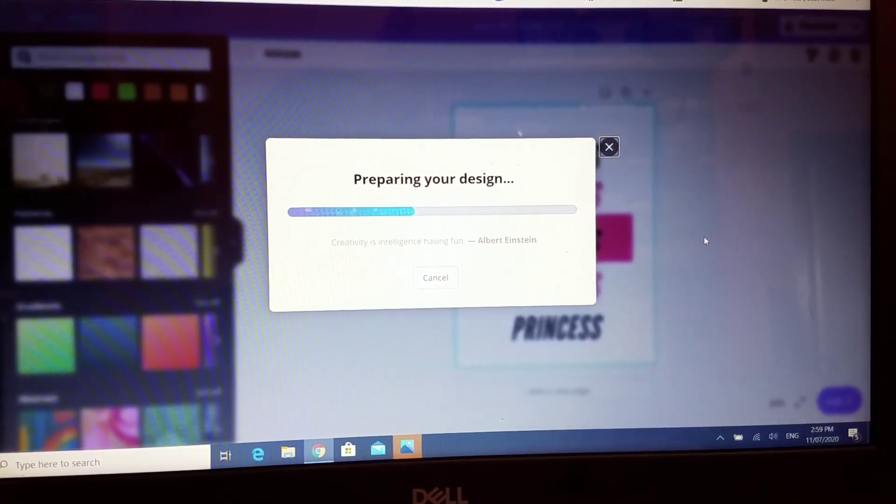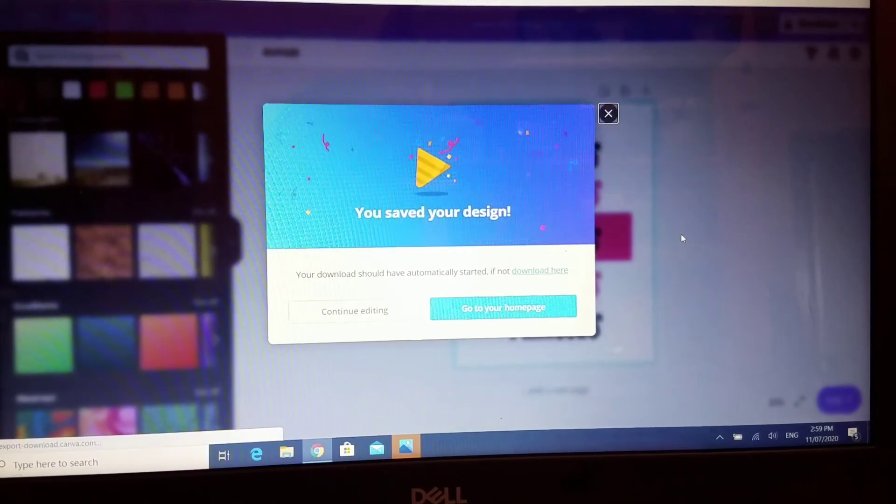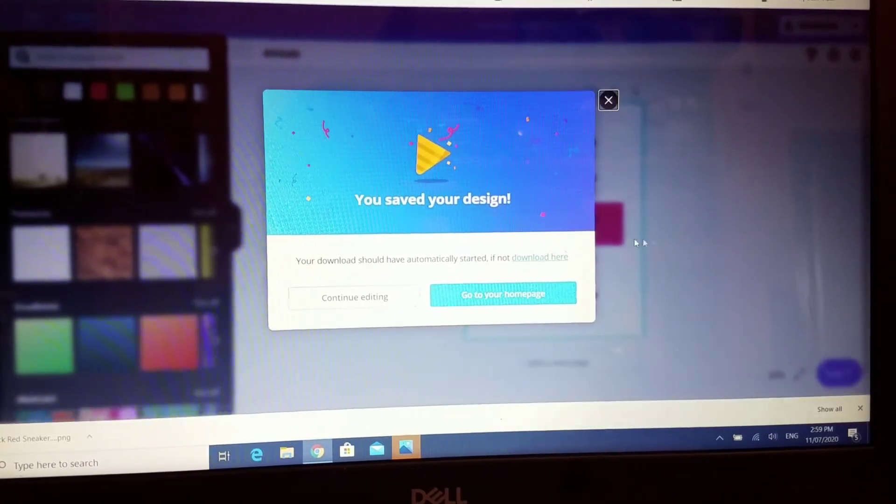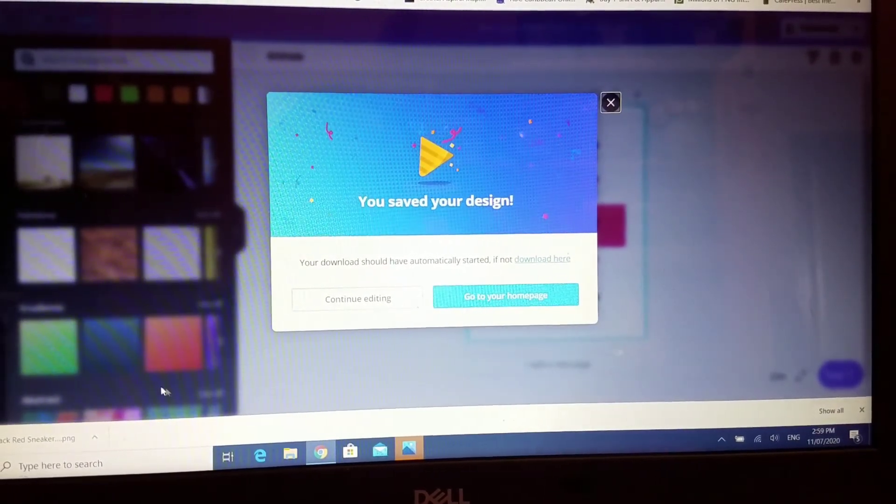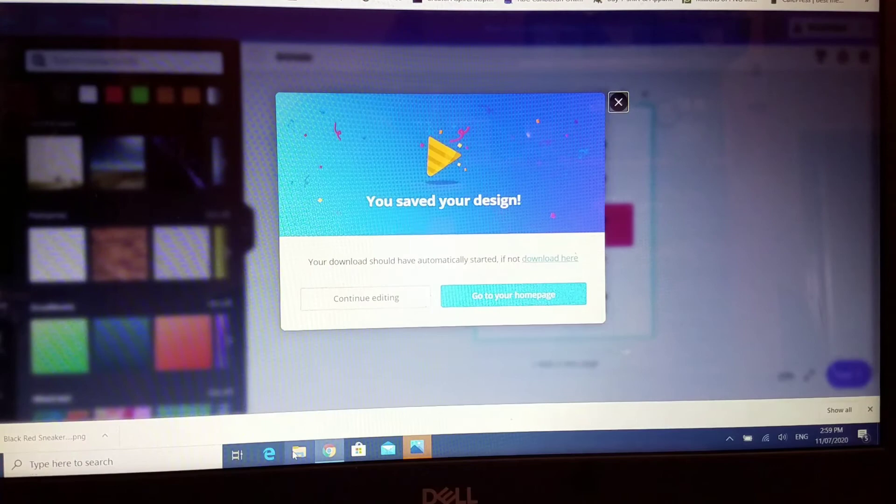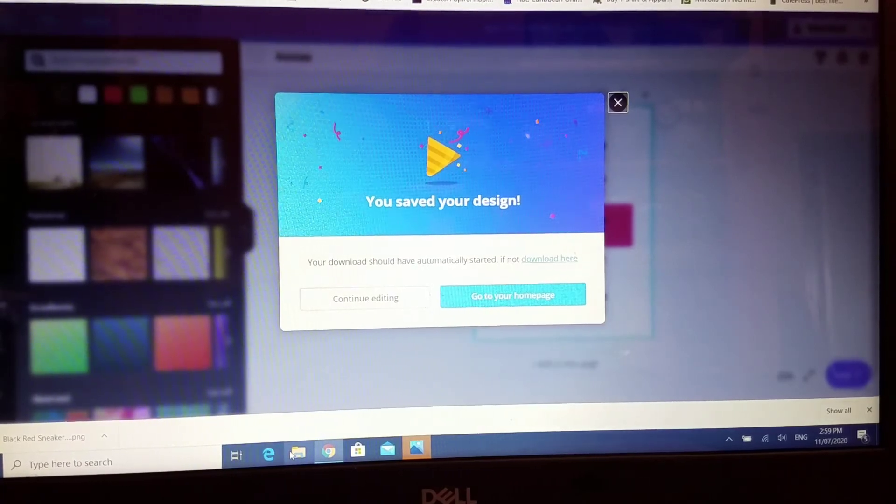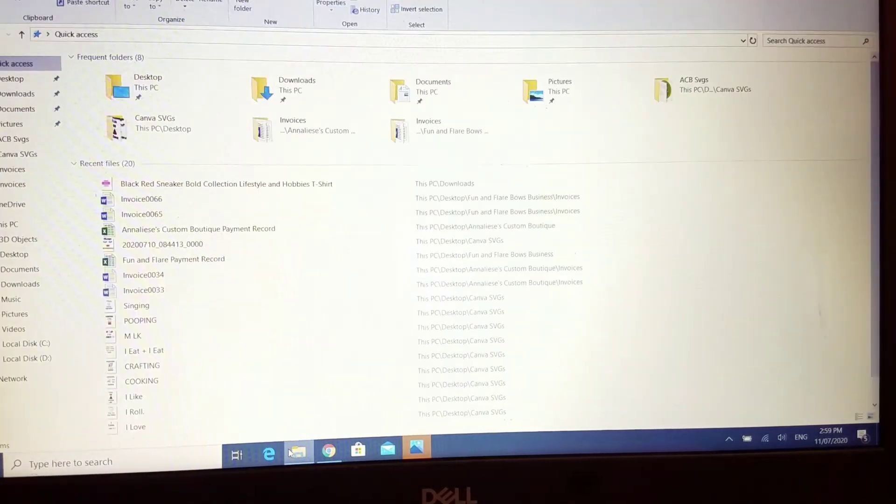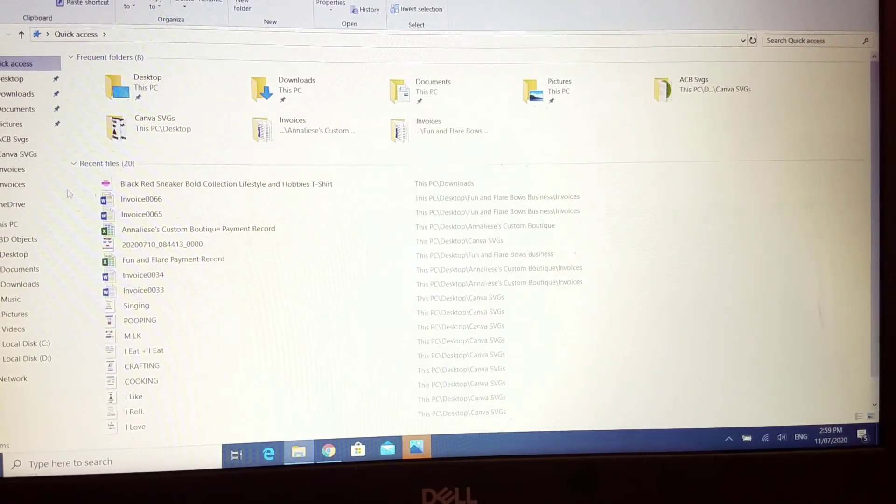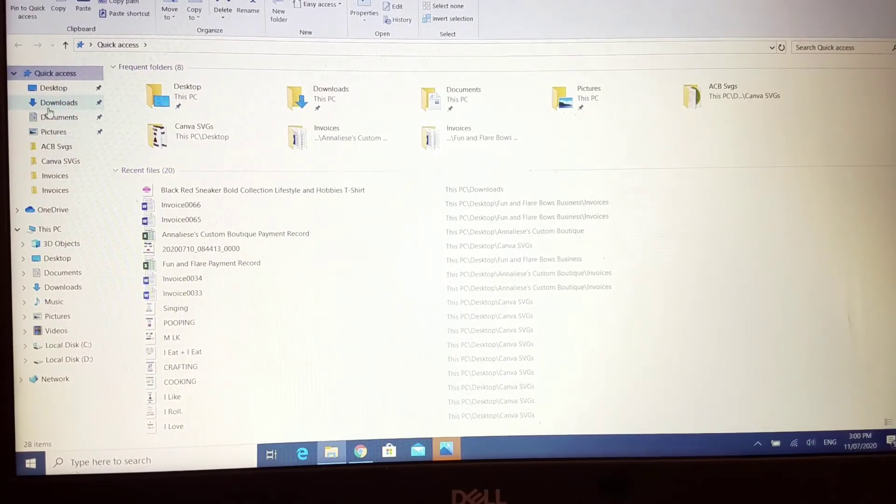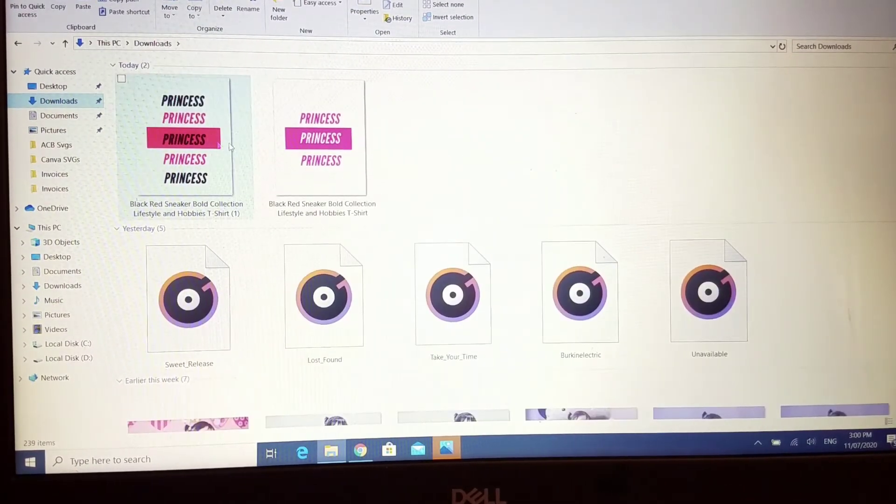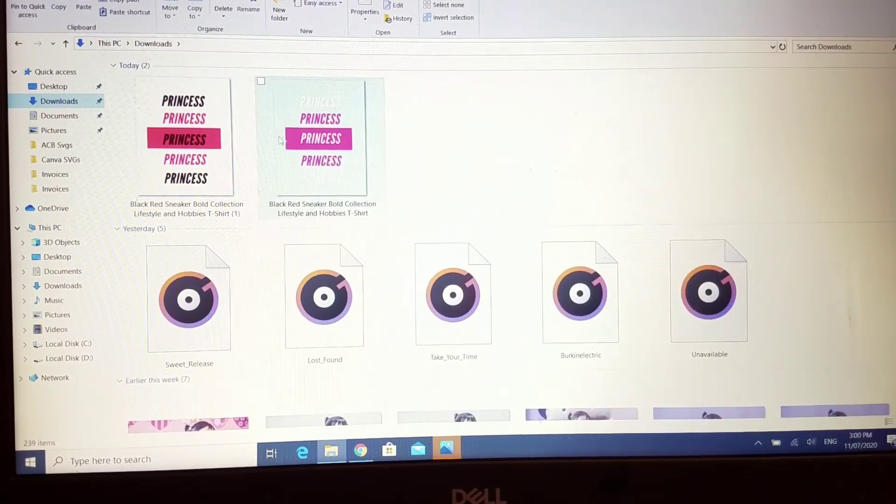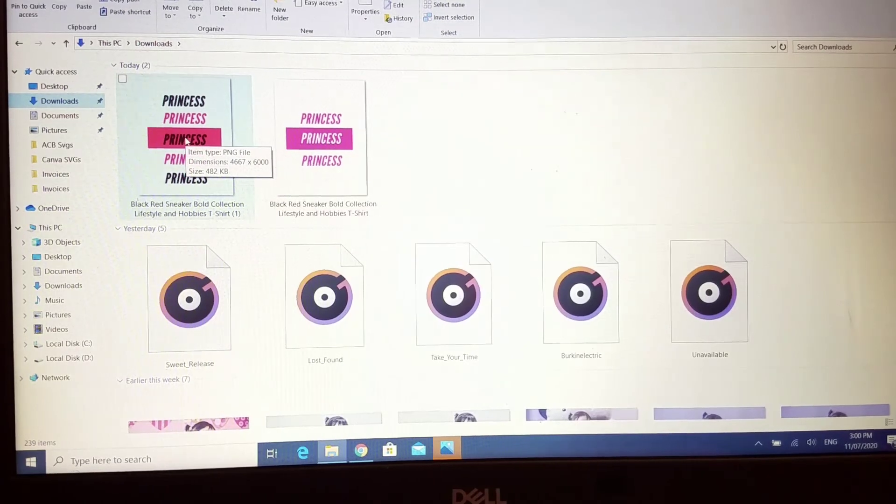So it's preparing my design and it's going to go to my download folder. I'm just going to go to my download folder and make sure it's there so you guys can see where it ends up. I'm just going to click on downloads, and this is my file here.